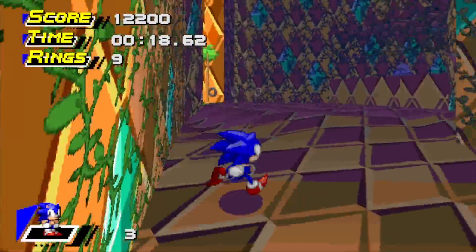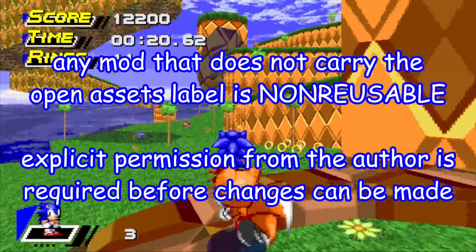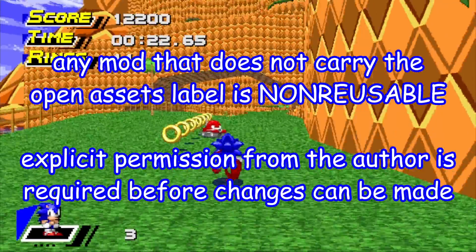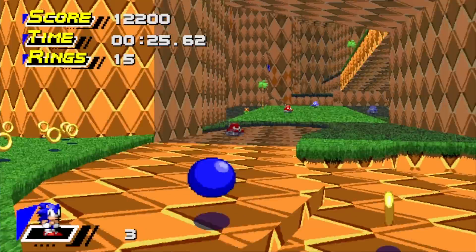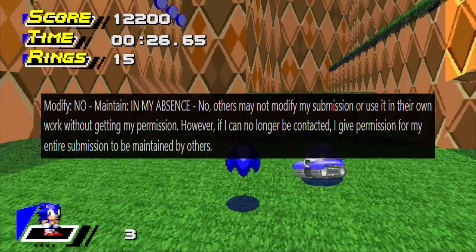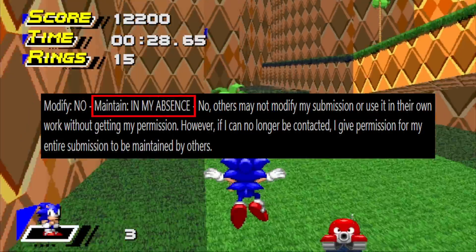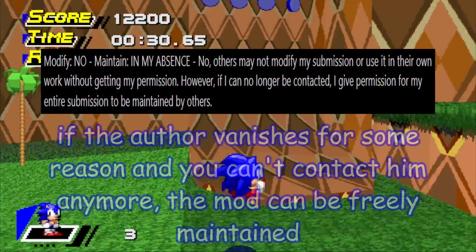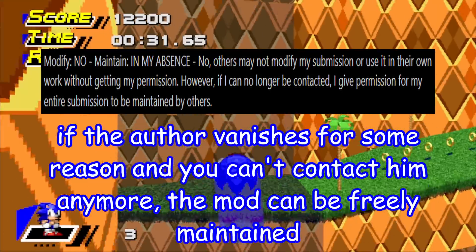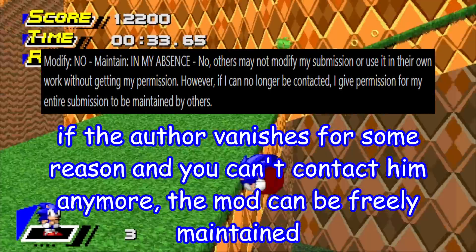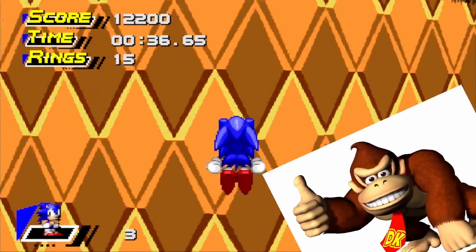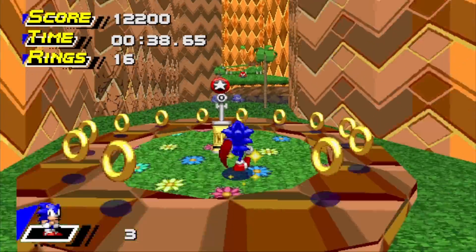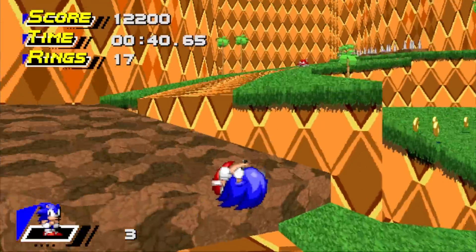If not, anyone who wants to use any part of a mod will need to get explicit permission from the creator to do so. Additionally, the creator can also set it so that their mods can be freely maintained in their absence, so if they were to disappear from the community, the mod wouldn't be caught in a state of creative limbo. Sounds innocuous enough, right? Well, unfortunately, just because something sounds nice on paper doesn't mean it works in practice.